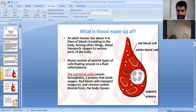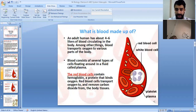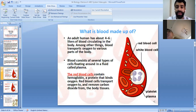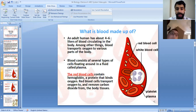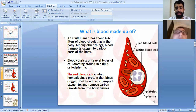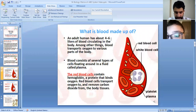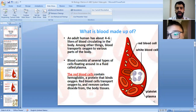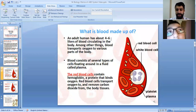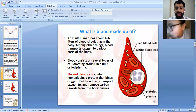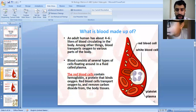An adult human has about four to six liters of blood circulating in the body. Blood transports oxygen to various parts of the body. Blood consists of several types of cells. The red blood cells contain hemoglobin, a protein that binds to oxygen.